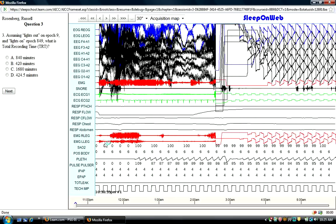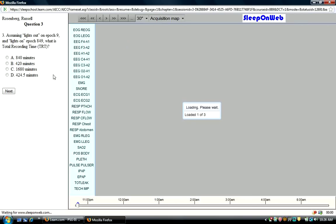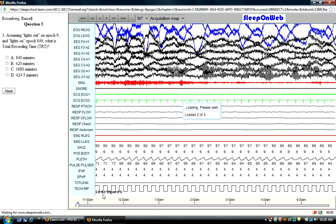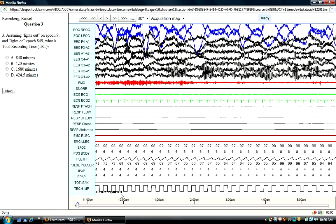You'll also find that the question will advance you to a place in the study that the answer is most apparent to you, or at least a good starting point for you to determine where the answer is. Don't forget in the lower left-hand corner you can determine the time of the study as well as the epic number.